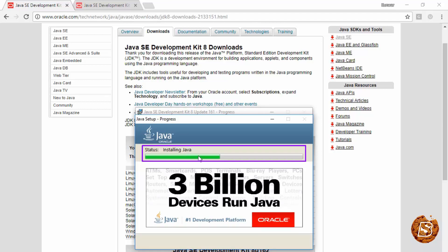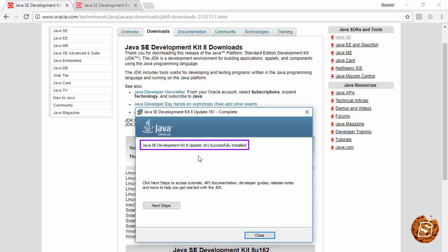And then you'll be all set to work with Kotlin using your favorite IDEs. That's pretty much it. You have successfully installed JDK on your system. Click on close now.